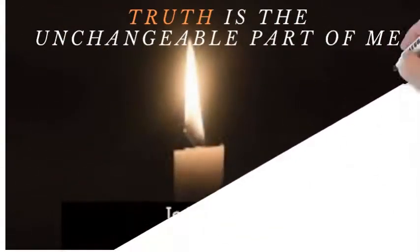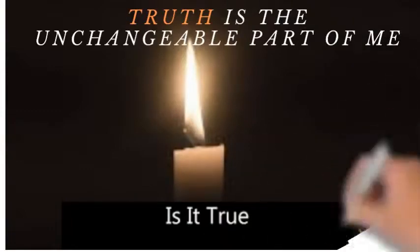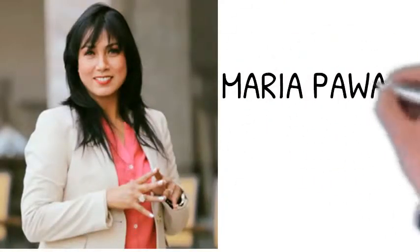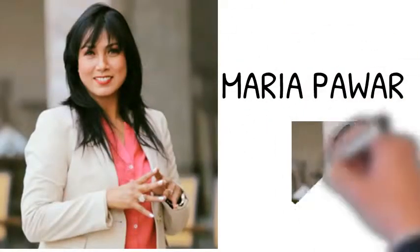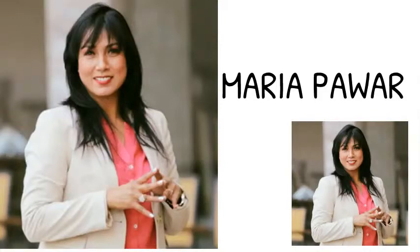Truth is the unchangeable part of me. For those of you who don't know me, this is Maria. I am a life relationship coach, an image stylist, and an aviation specialist. Before you hear this recording, I would like you to pause it.